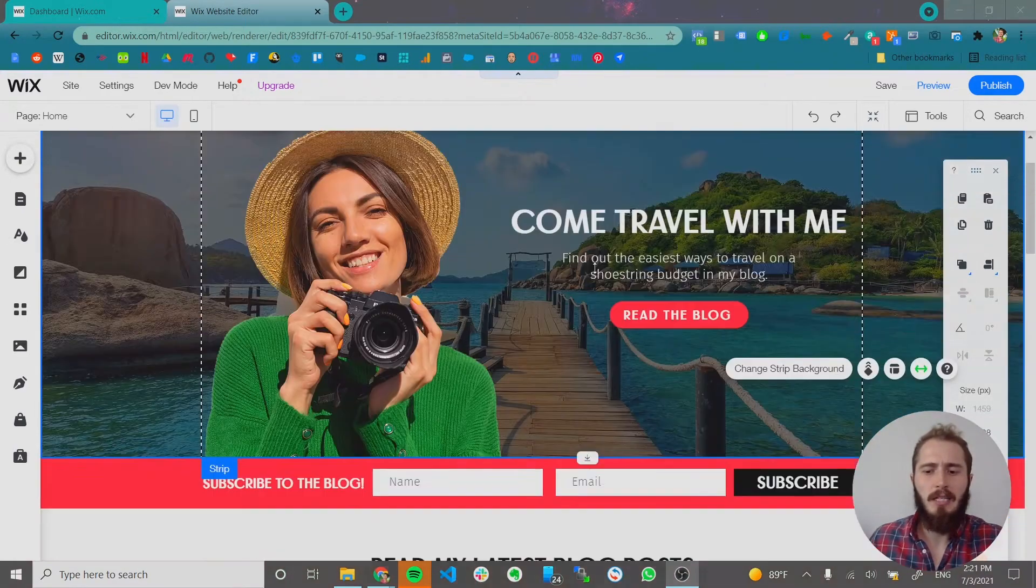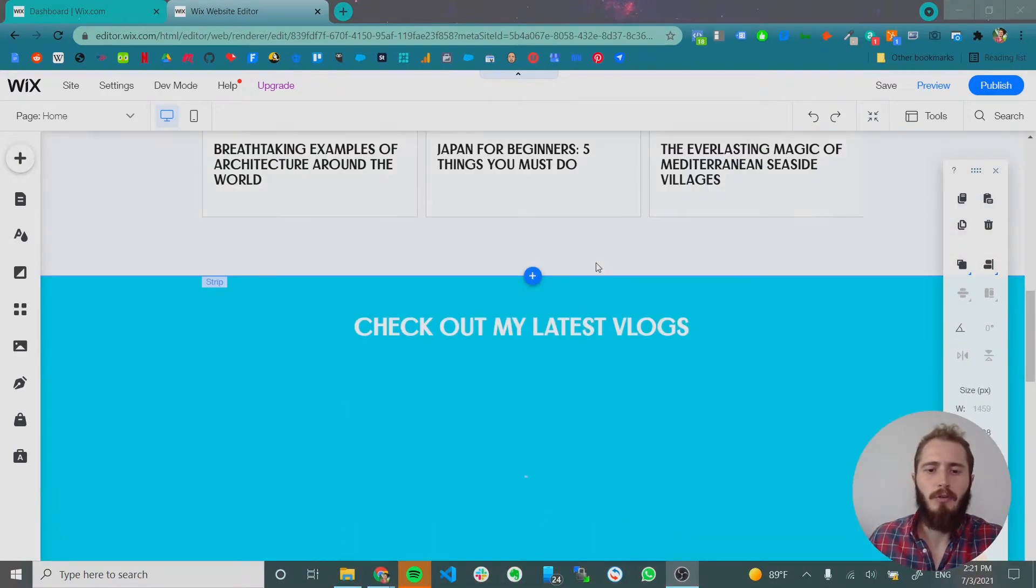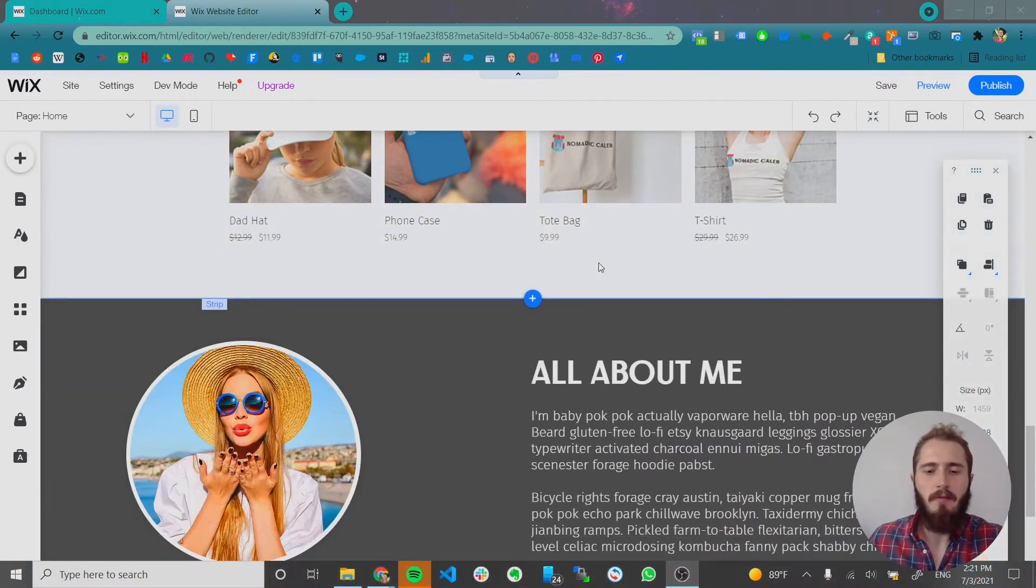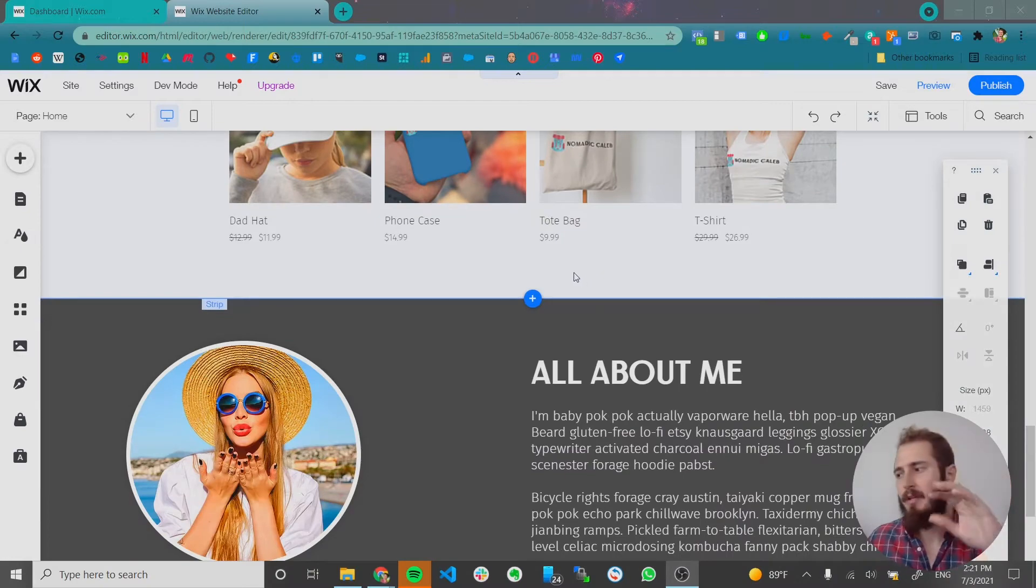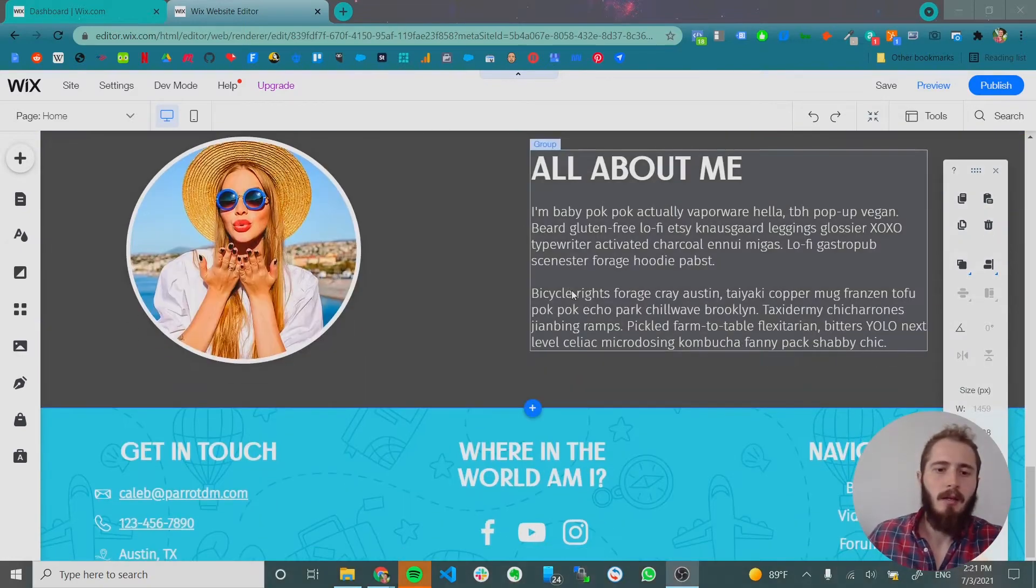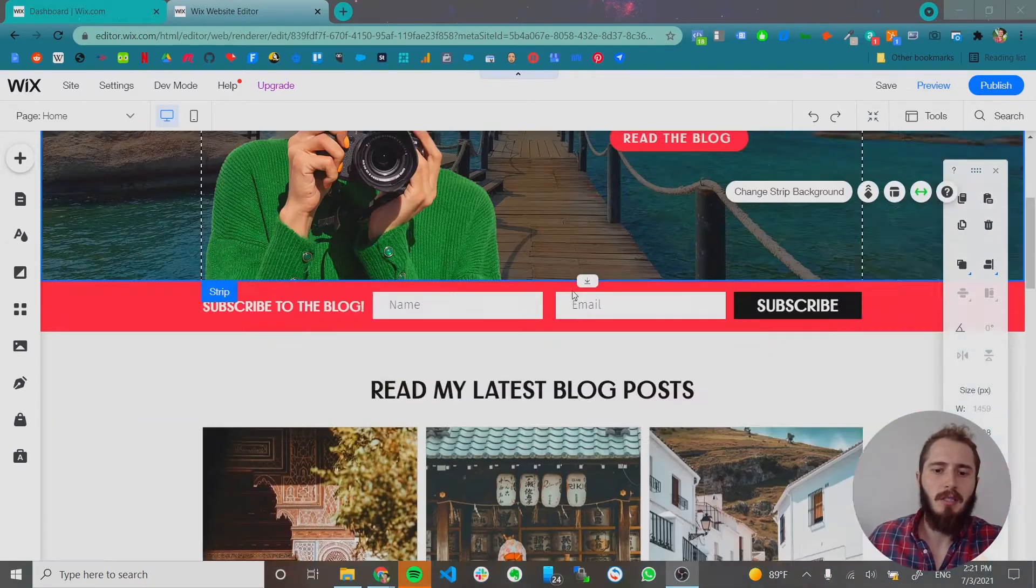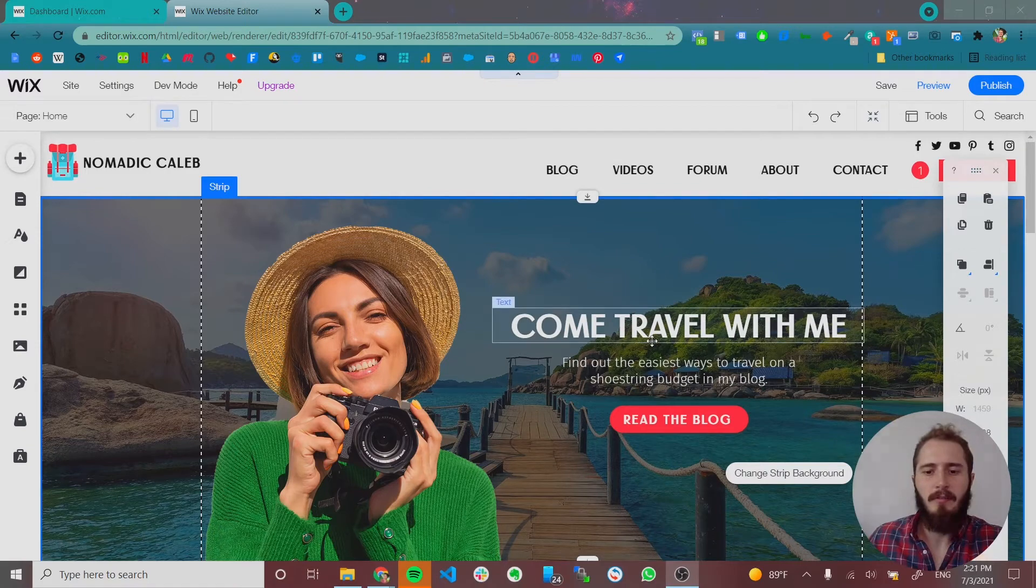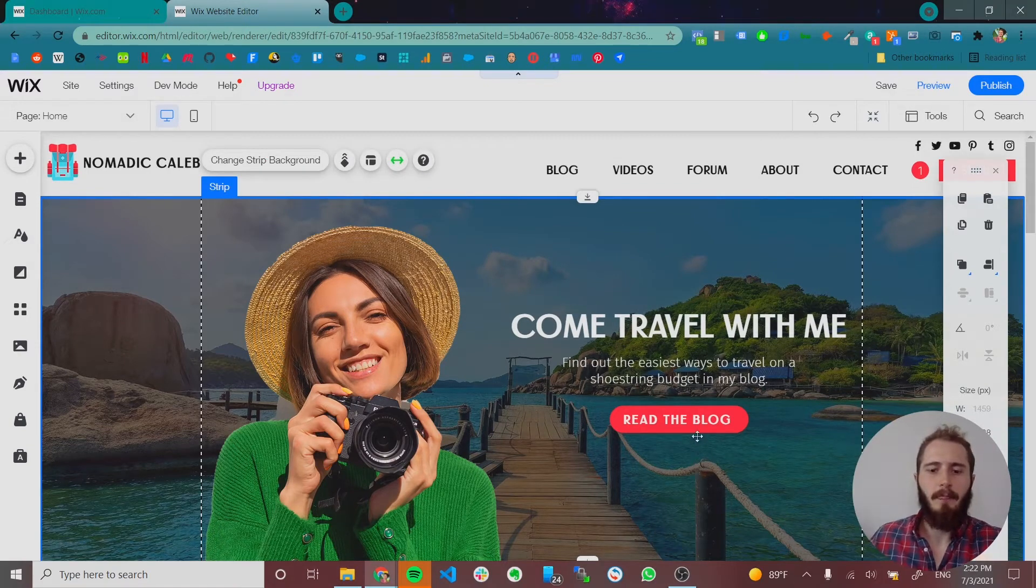Animations can also lead the user towards an action. Say you have a button that floats in or glides in or something like that. Animations can be great for a variety of reasons. So let's animate some of this website.